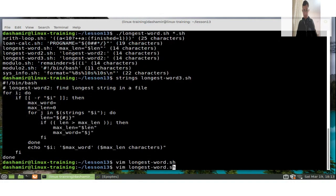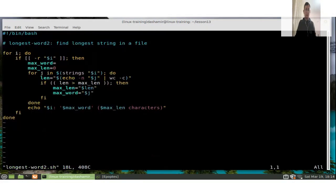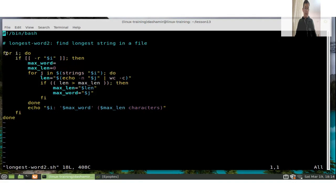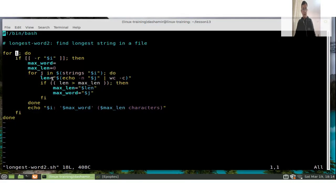Let's see a modified version. The while loop has been replaced with 'for i'. When 'for i in' is written without a list of words, by default the shell uses the positional parameters — the script arguments. So it will take the first argument, the second, the third, and so on. This is slightly more cryptic than the while loop but simpler to write. We now use 'i' for the filename and 'j' for the word.